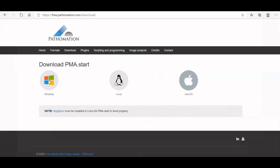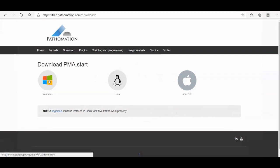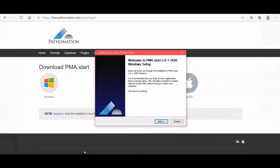Choose the Windows download file from our website. After the download has finished, a setup window for PMA.start will appear.